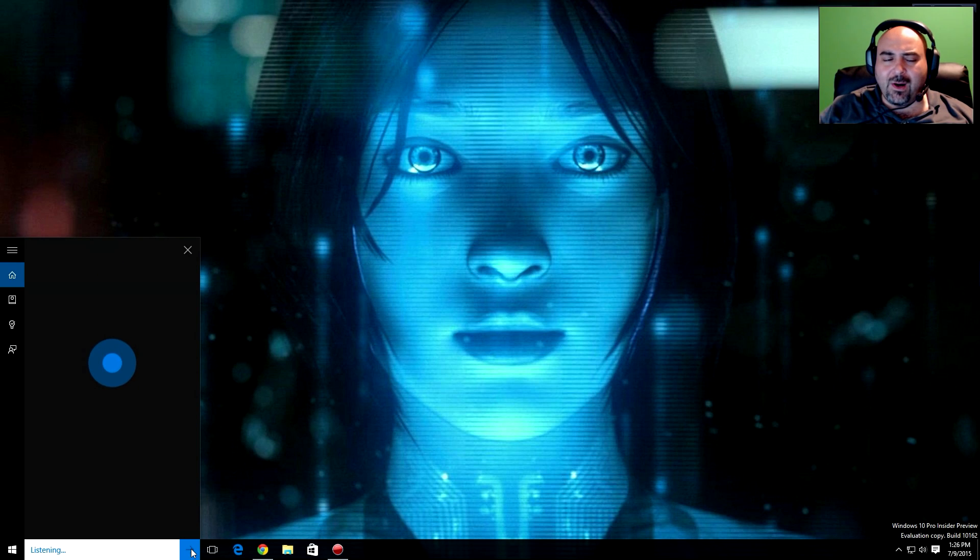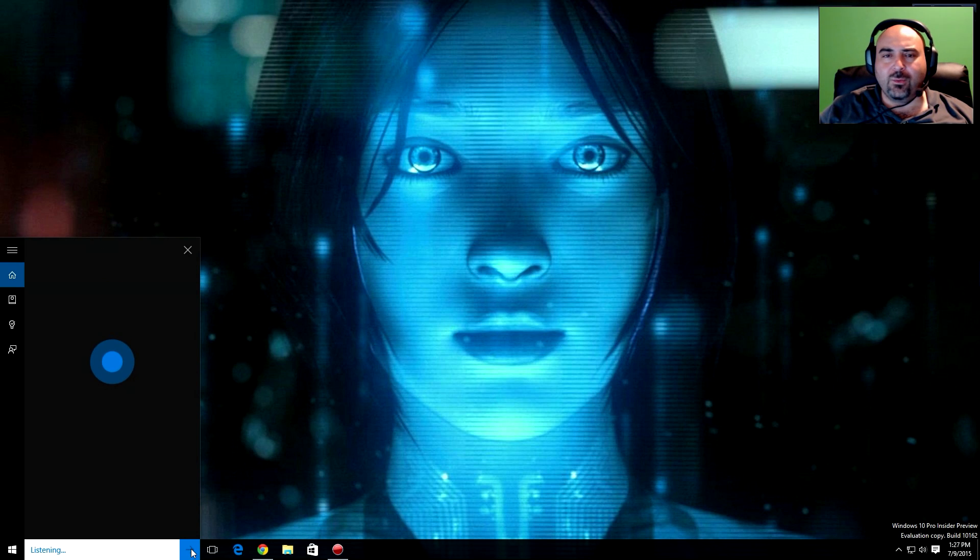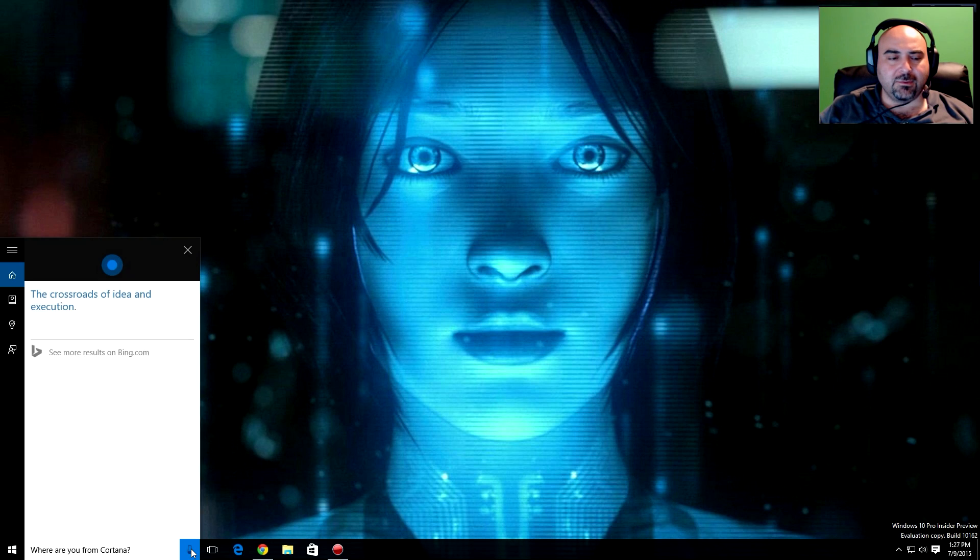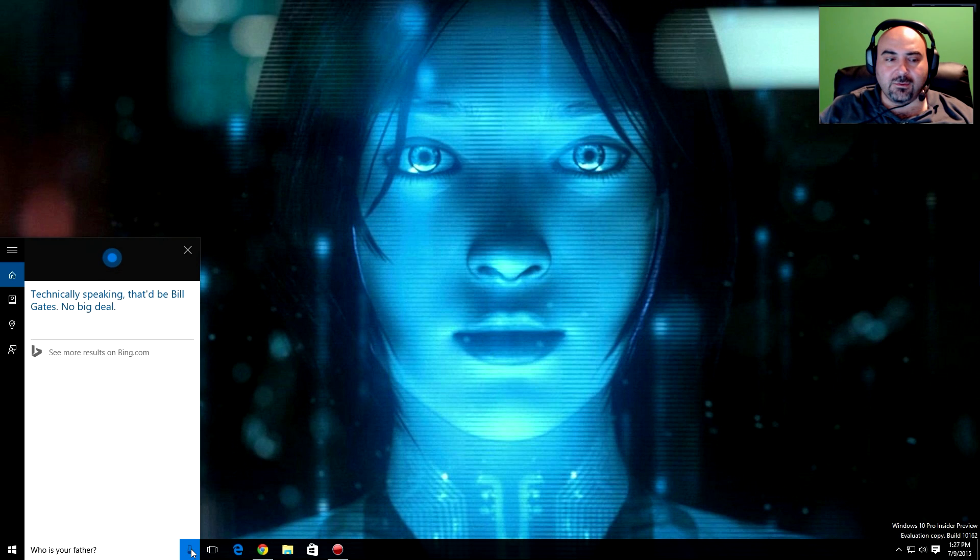Who are you? Cortana, I'm your personal assistant. Where are you from, Cortana? The crossroads of idea and execution. Who's your father? Technically speaking, that'd be Bill Gates. No big deal.